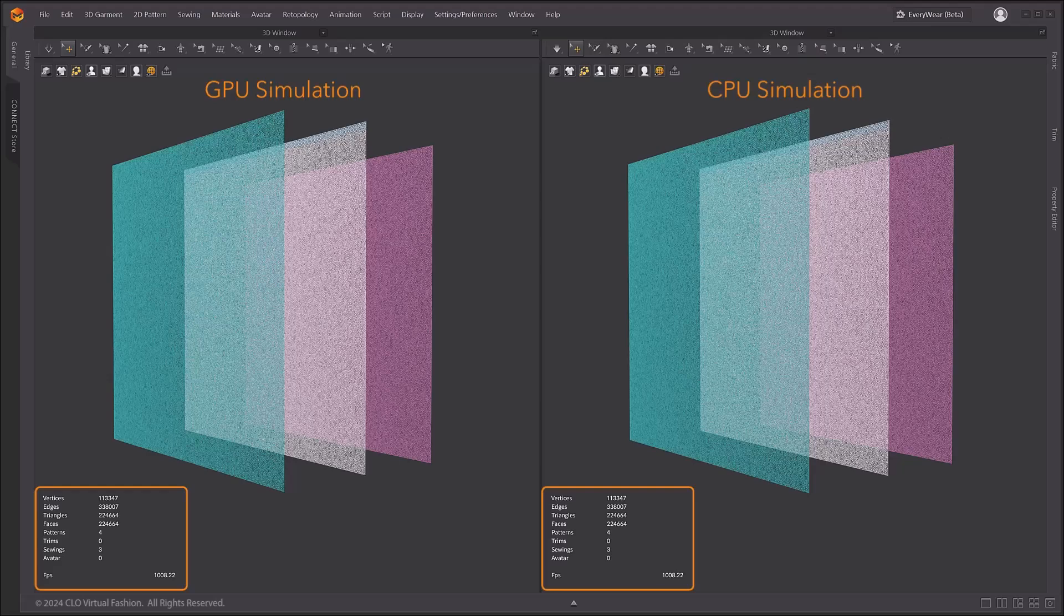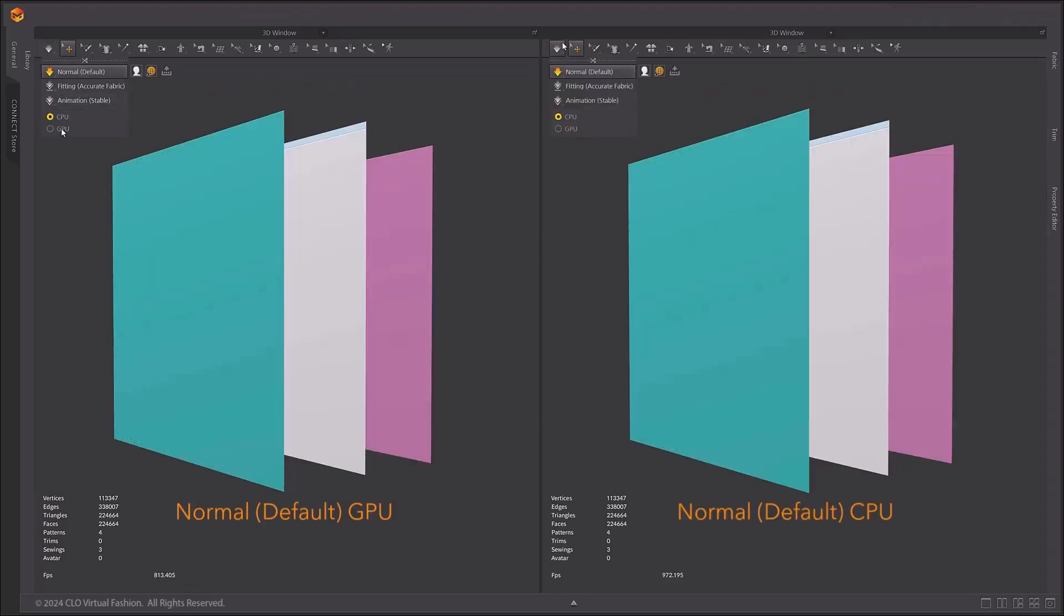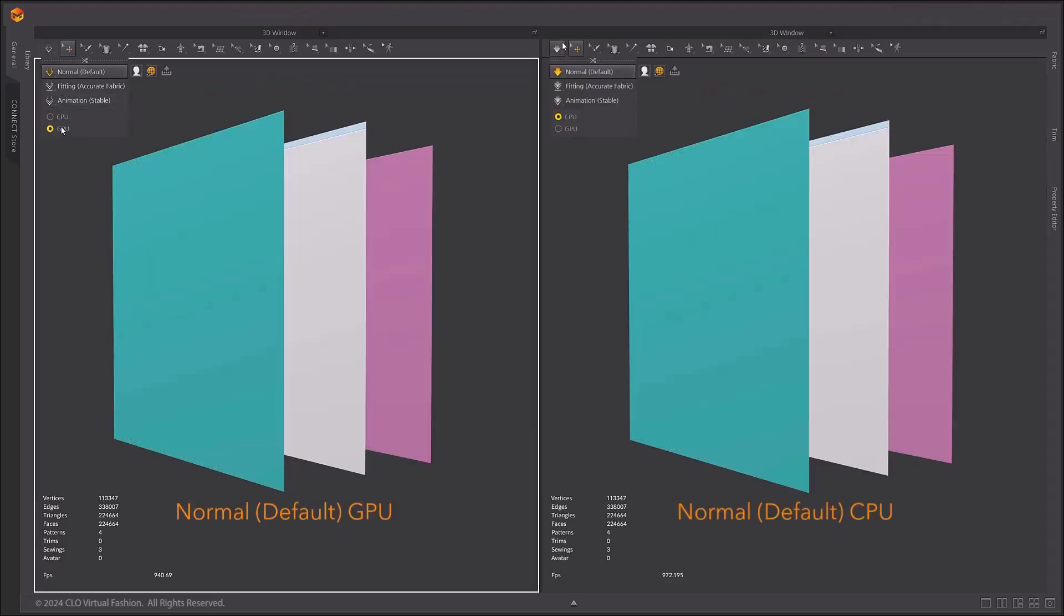Next, let's compare the GPU and CPU simulations. By looking at the statistics in the bottom left corner of the 3D window, you can see information about the patterns used and the FPS rate. For the mesh, we have over 110,000 vertices in total. We'll start by simulating with normal default.